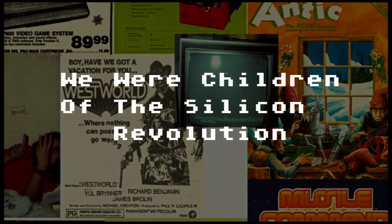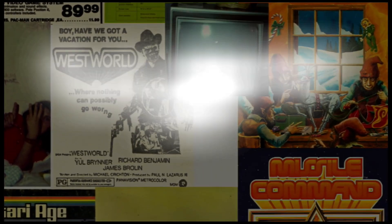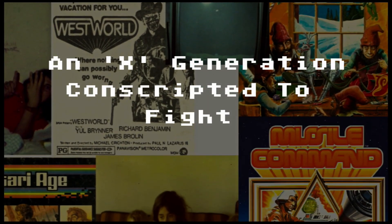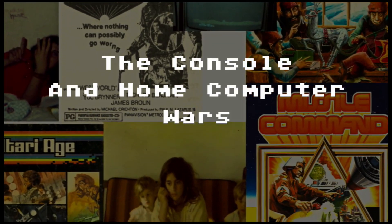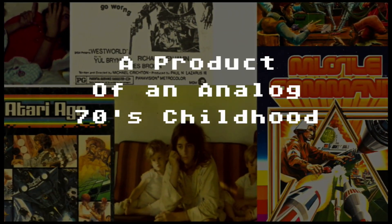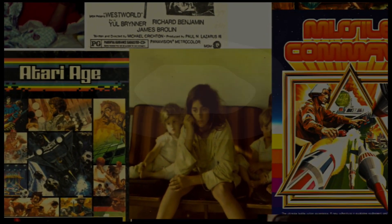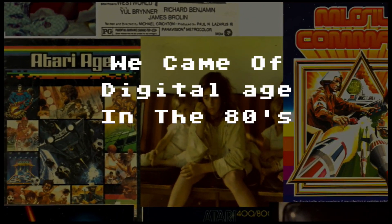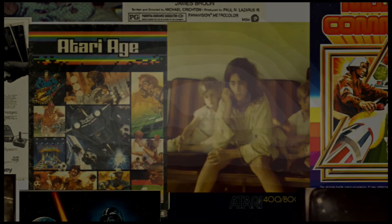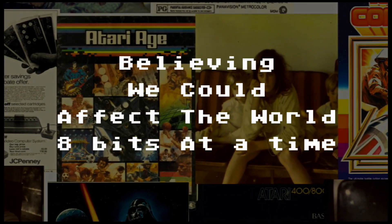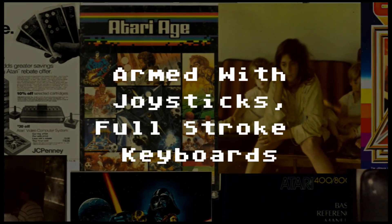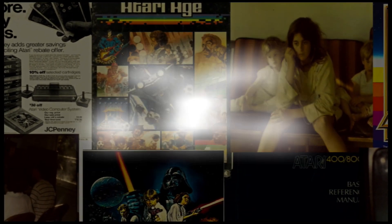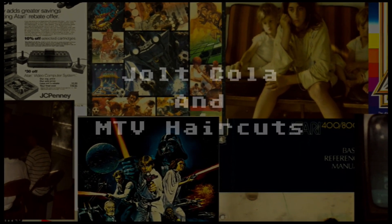We were children of the Silicon Revolution, an ex-generation conscripted to fight the console and home computer wars. A product of an analog 70s childhood, we came of digital age in the 80s, believing we could affect the world 8 bits at a time. Armed with joysticks, full stroke keyboards, Jolt cola, and MTV haircuts,